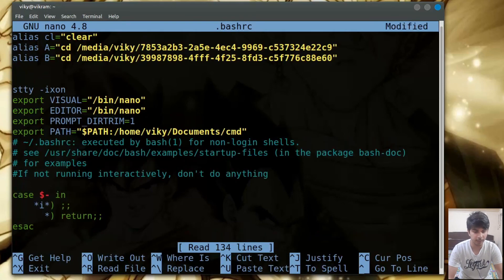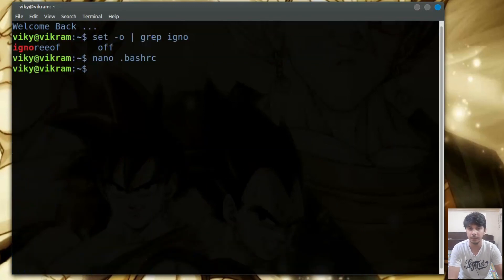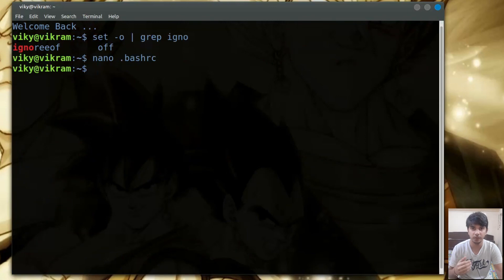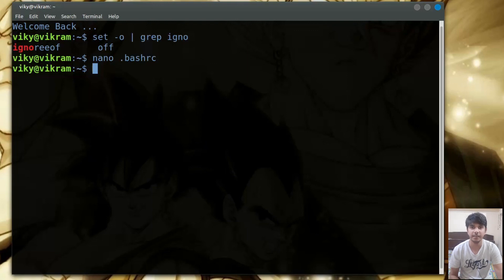If you want to make a shell option change permanent, you should write that command in the .bashrc file. For instance, you can write set dash o notify in .bashrc. Whenever you open the terminal, that file gets executed and the command set dash o notify will also get executed. So when you want to make a change permanent, write the command in the appropriate shell configuration file. These were some of the important shell options that can be used. Thanks for watching and I'll see you in the next video.